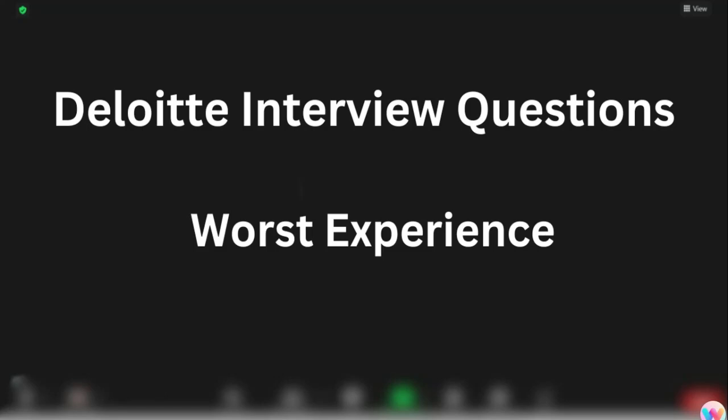Hello guys, welcome back. In this video we are going to share Deloitte interview questions and the experience of Deloitte interview, so let's get started.